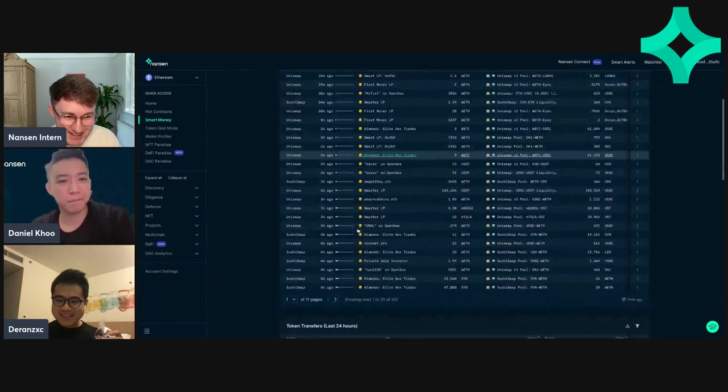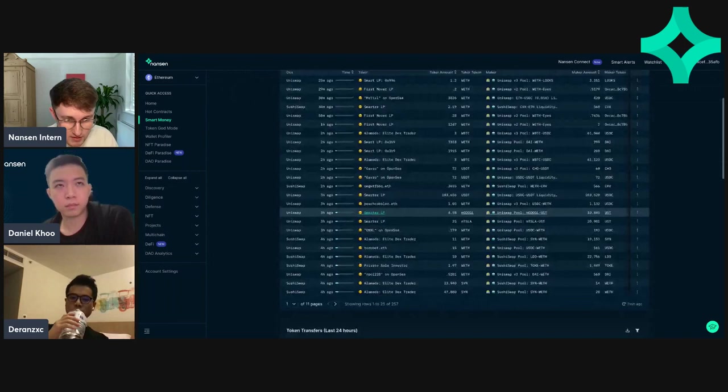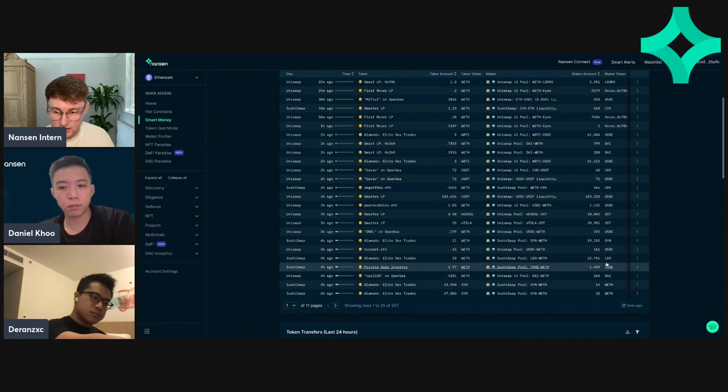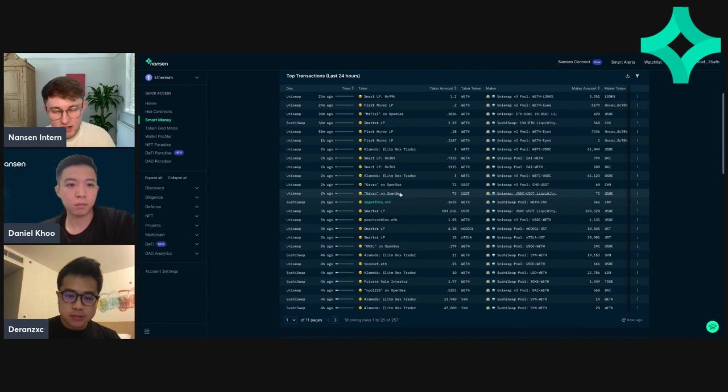So if you go through, I think one important note to make is I almost wrote something about Alameda because they were buying a lot of Lido token, as you can see here. But the thing is with Alameda, I know everyone wants to see what Alameda is buying and copy trade them or whatever.